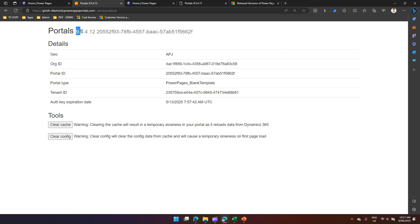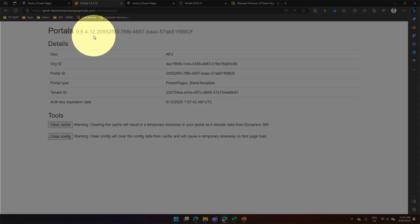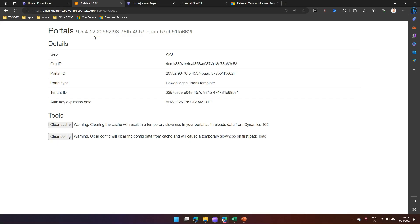This number is very important because this will give you the actual version number of the Power Portals or Power Pages version number. That's 9.5.4.12.